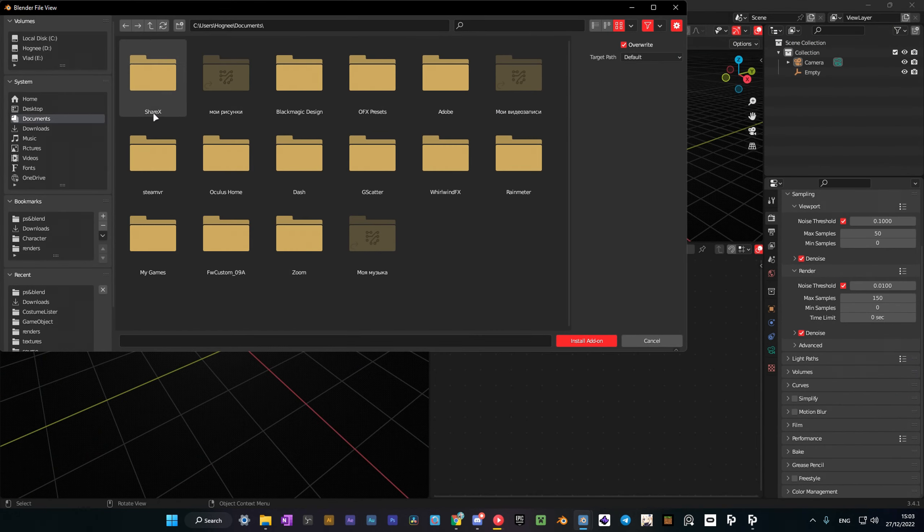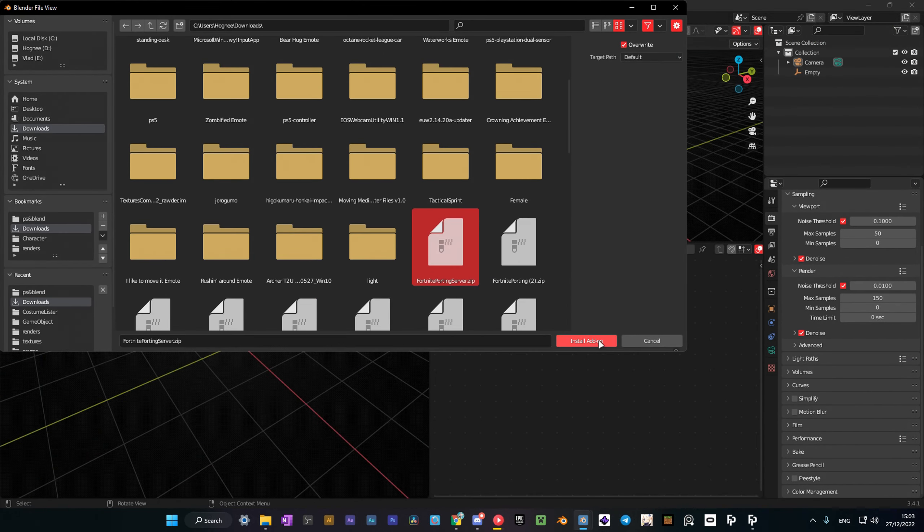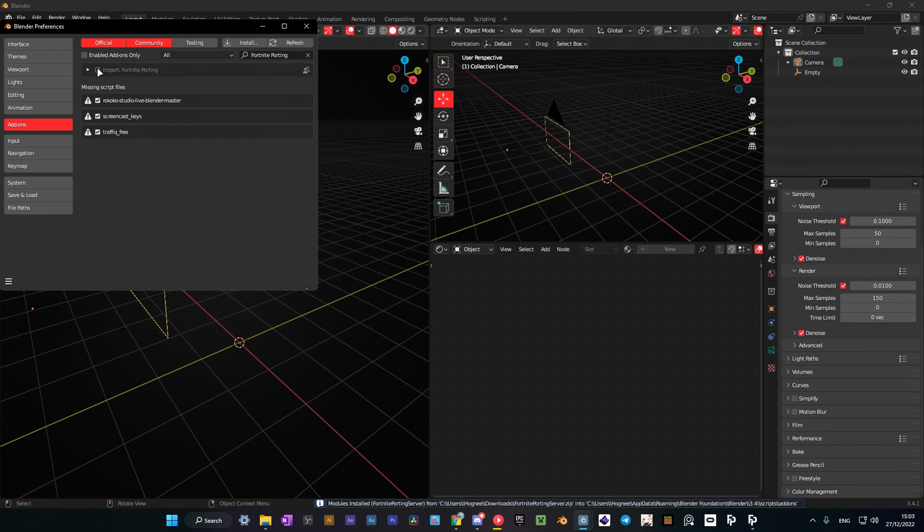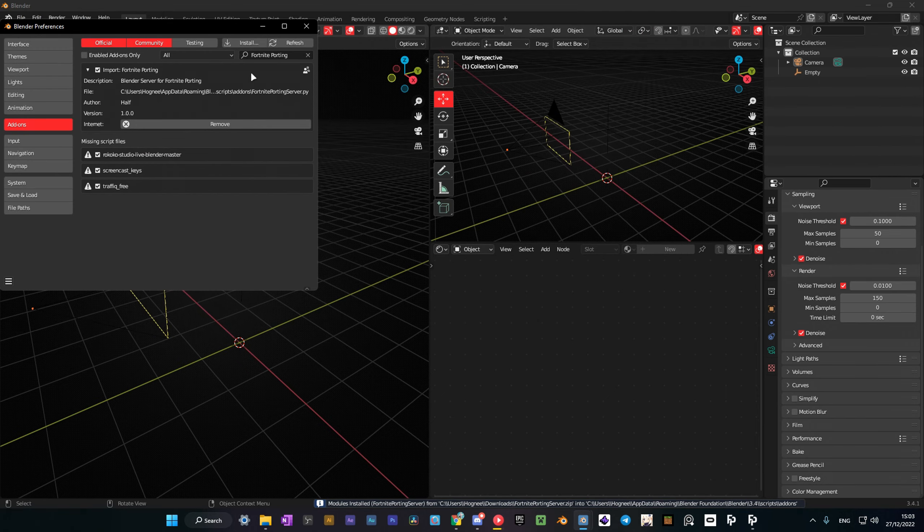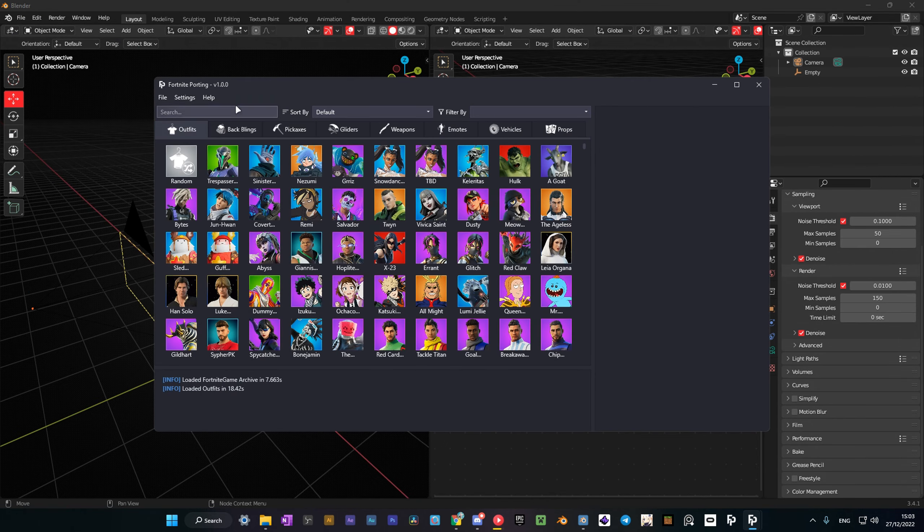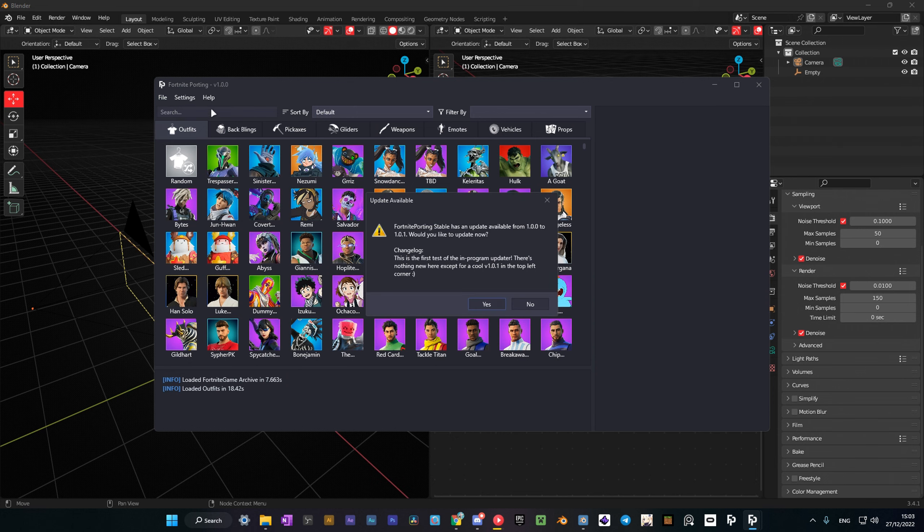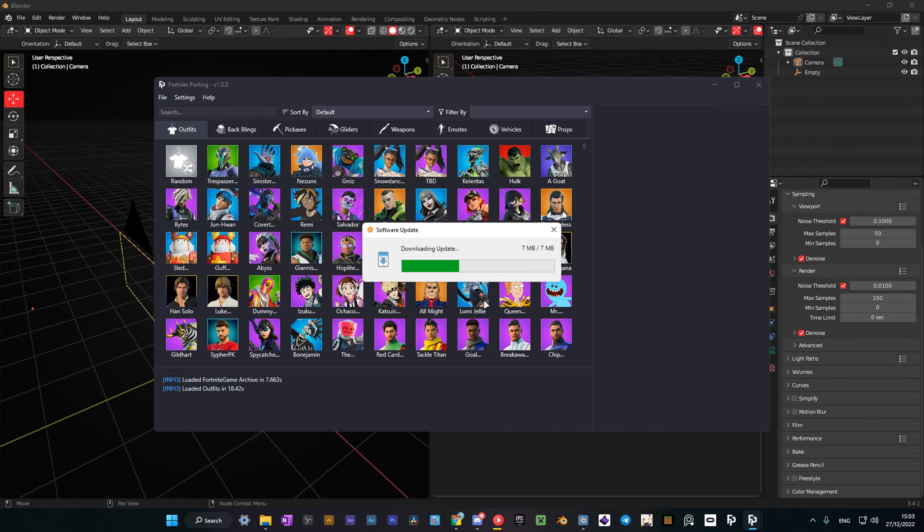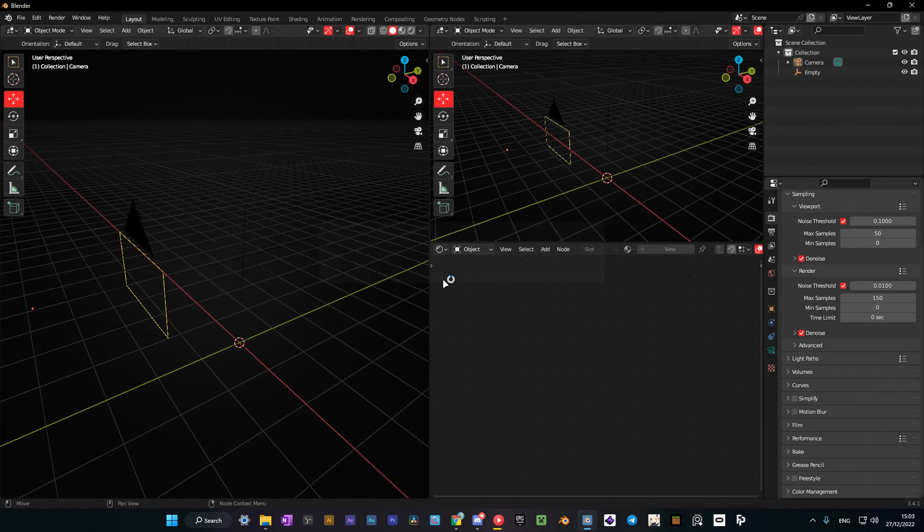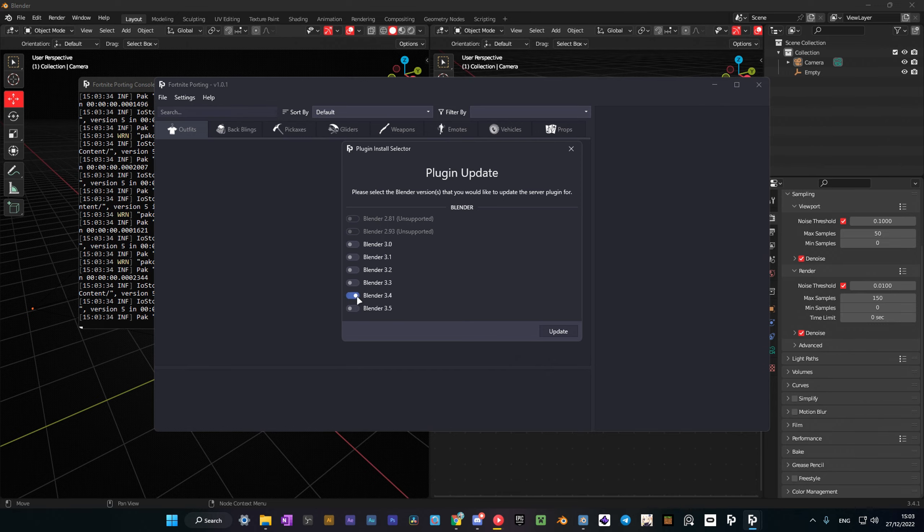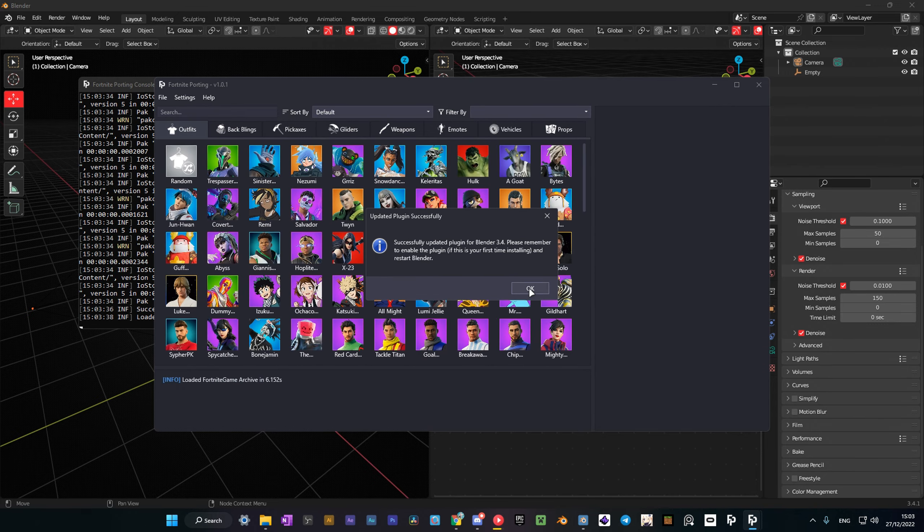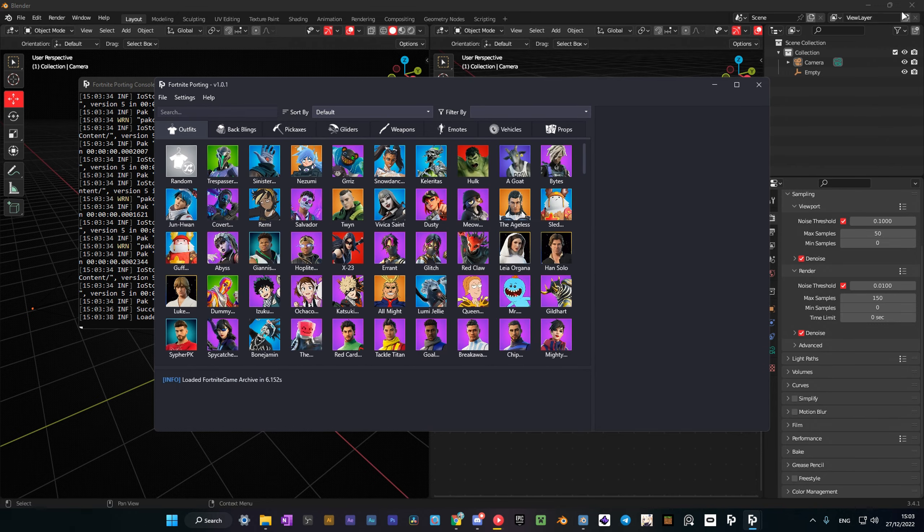Then open Blender and install the Fortnite Porting Server add-on. Then tick it and there you go. Now open the app and check for updates. It will automatically download the latest app version and update the Blender add-on. You'll need to choose the Blender version you're using for the add-on to work.